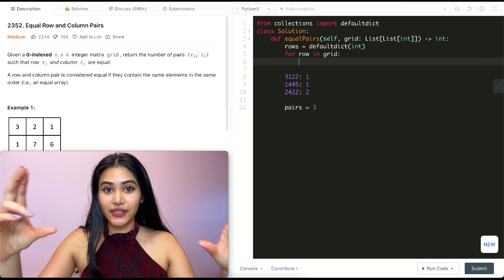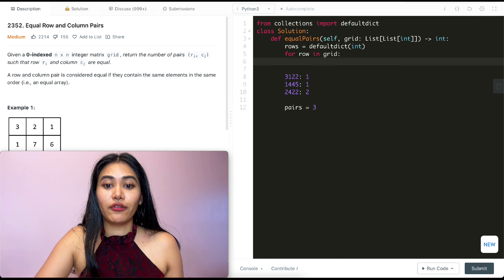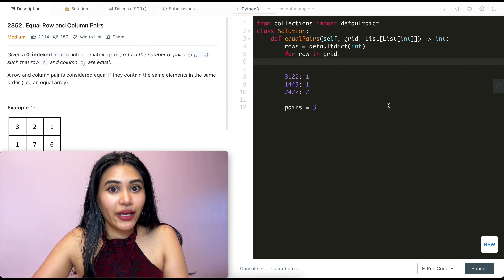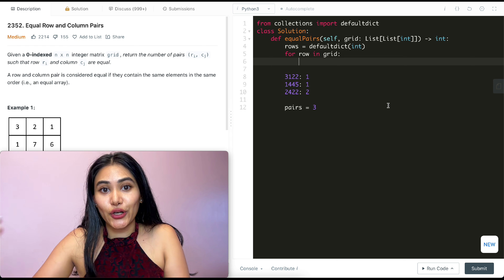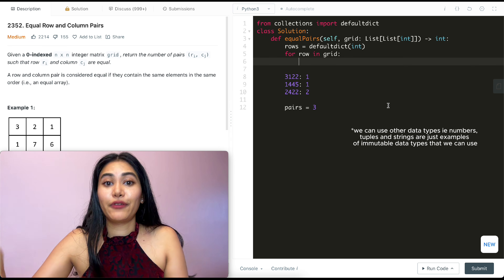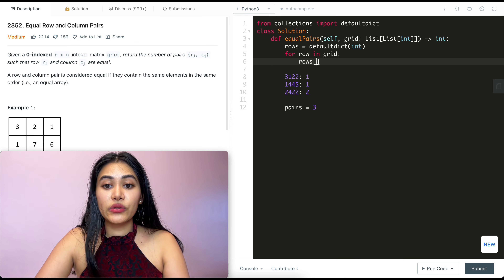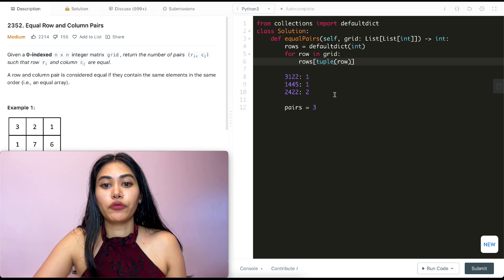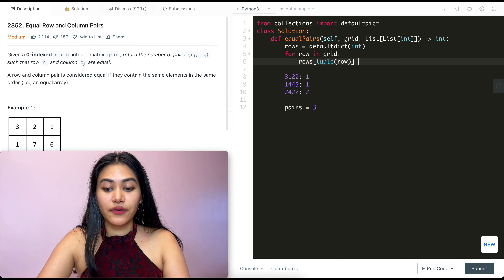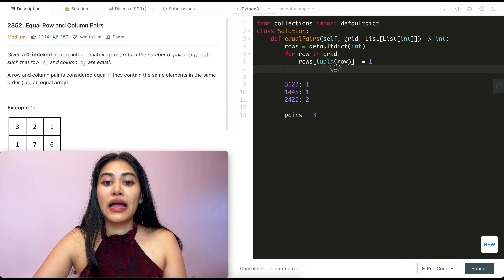Now I'll loop through all the rows in my grid: for row in grid. I can't take the entire list form of a row and add it as a key to my dictionary, because a list is not immutable — you can change its values at any given index. Dictionaries are hash-based and require immutable keys, which is why we can only use strings or tuples as keys. So we convert the list to a tuple: rows[tuple(row)] += 1. Once I loop through this, I have all my row counts done.